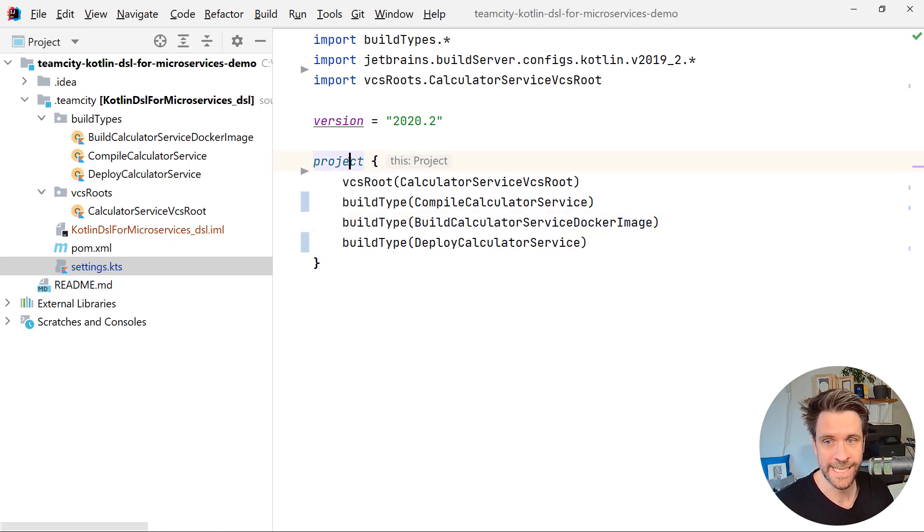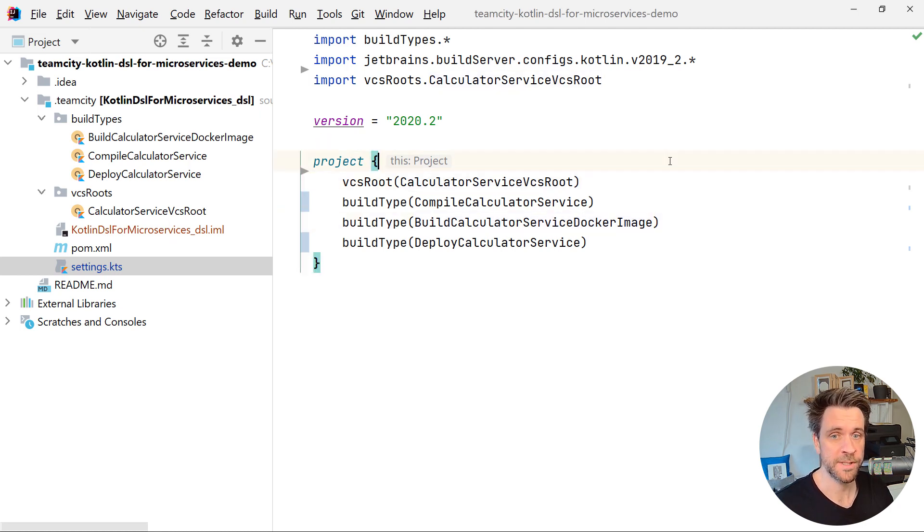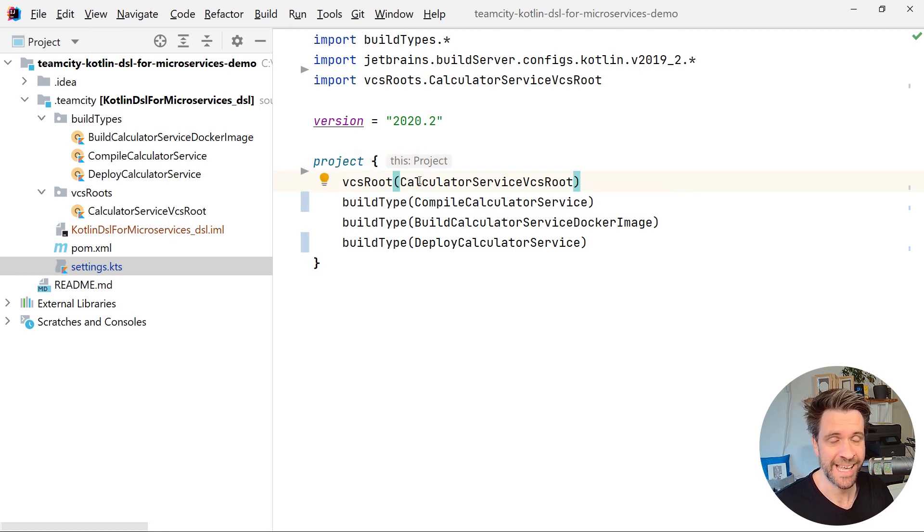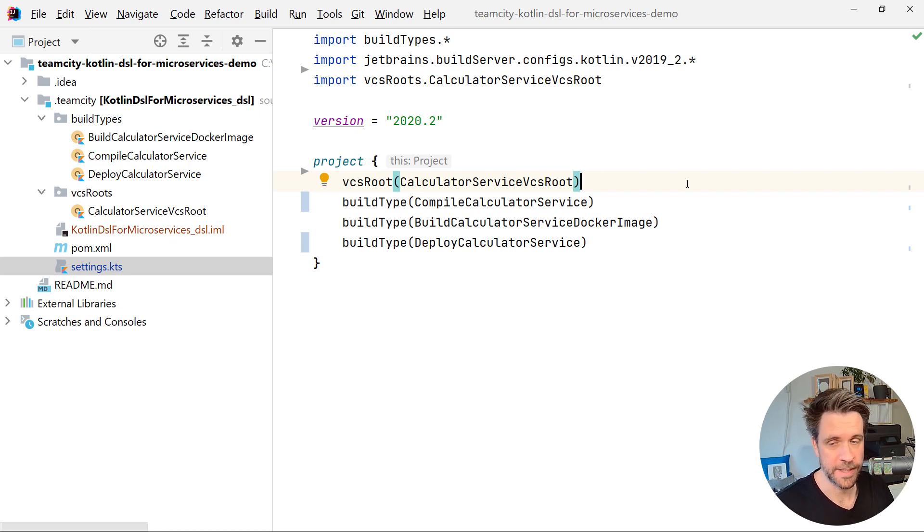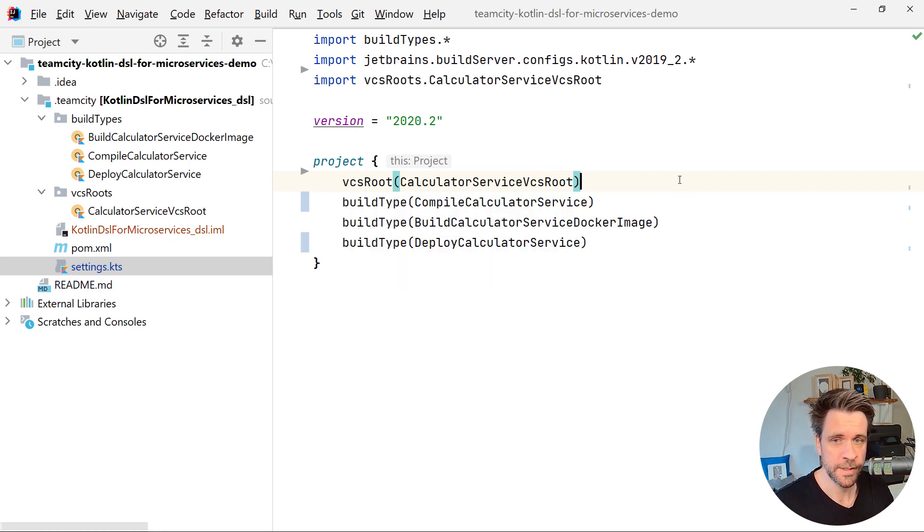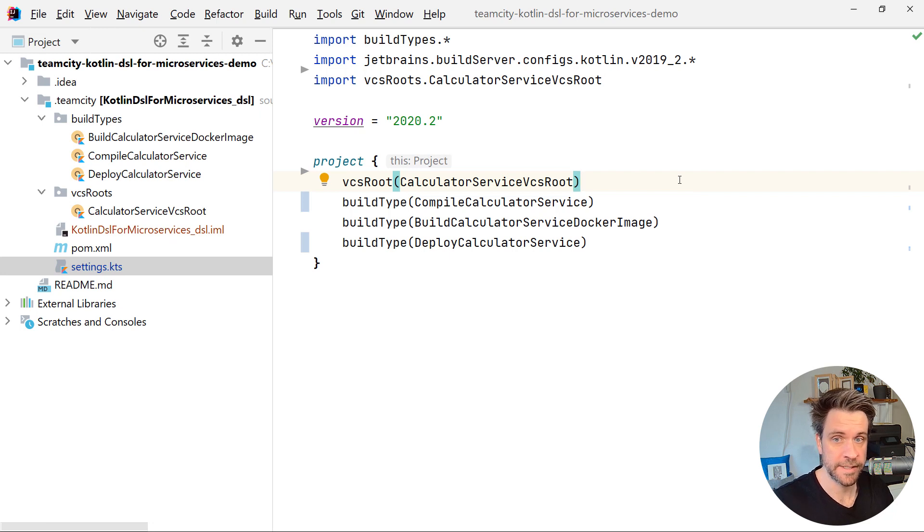In any case, it's a simple project consisting of one microservice at the moment, which is called the calculator service. Imagine it's a small web app for an insurance company, for example. We have one VCS route because the calculator service lives in the Git repository.